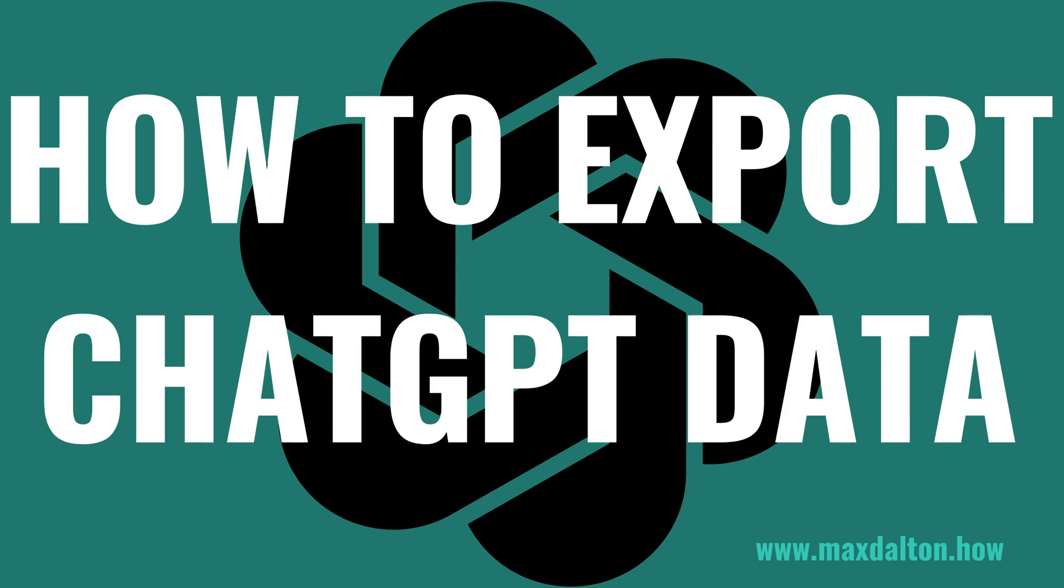I'm Max Dalton, and in this video I'll show you how to export your ChatGPT data.